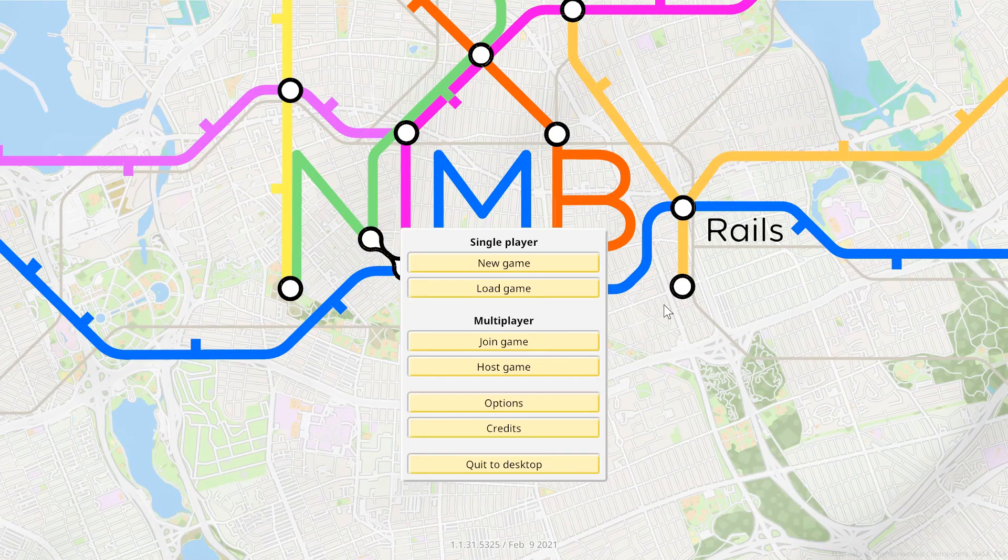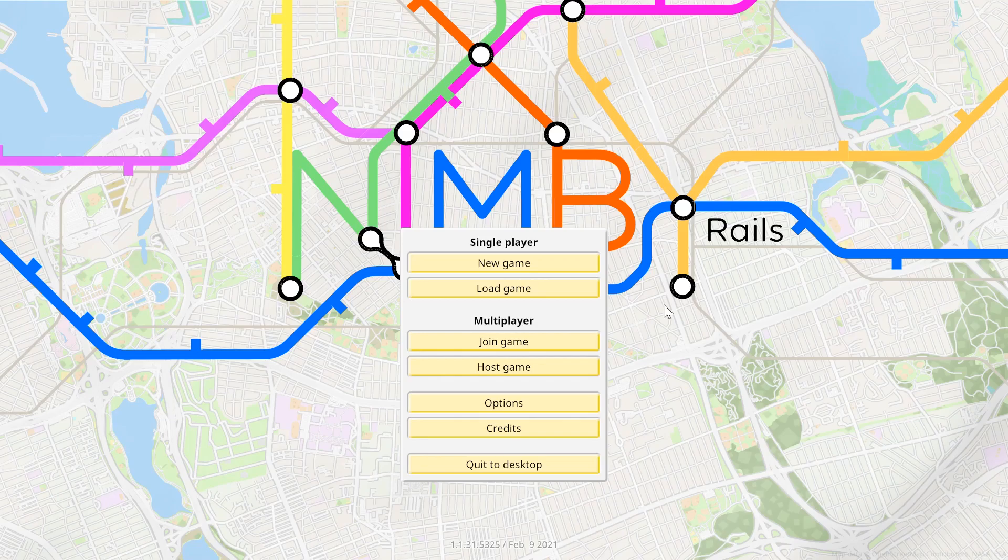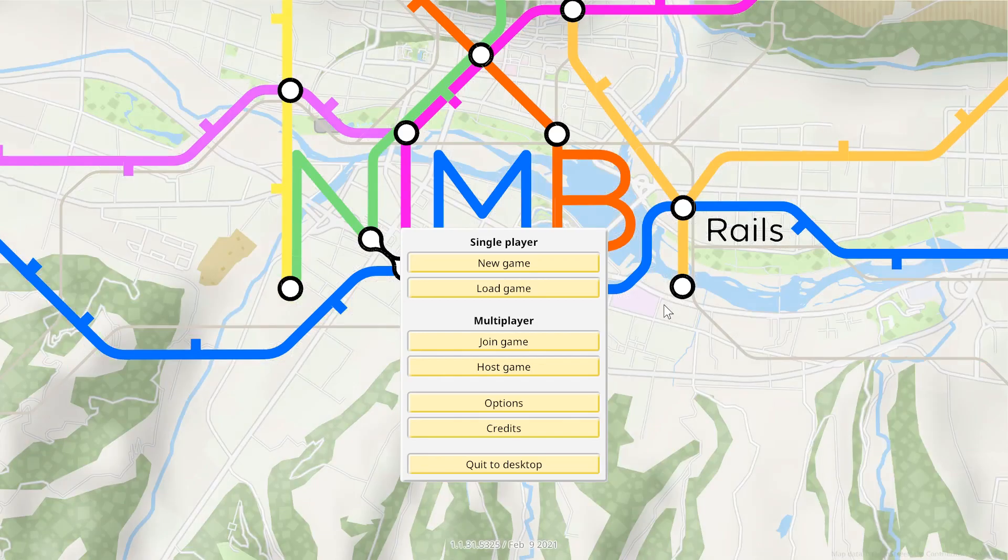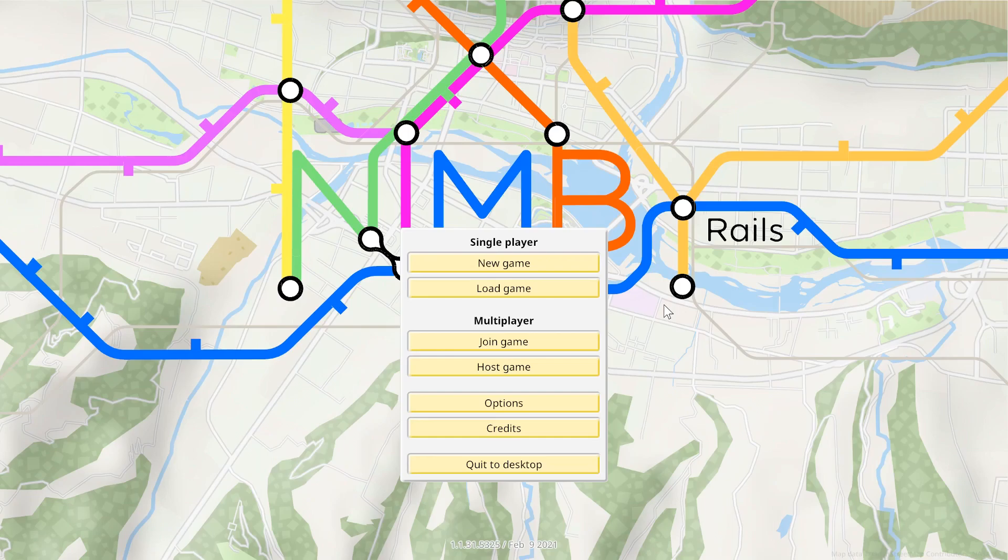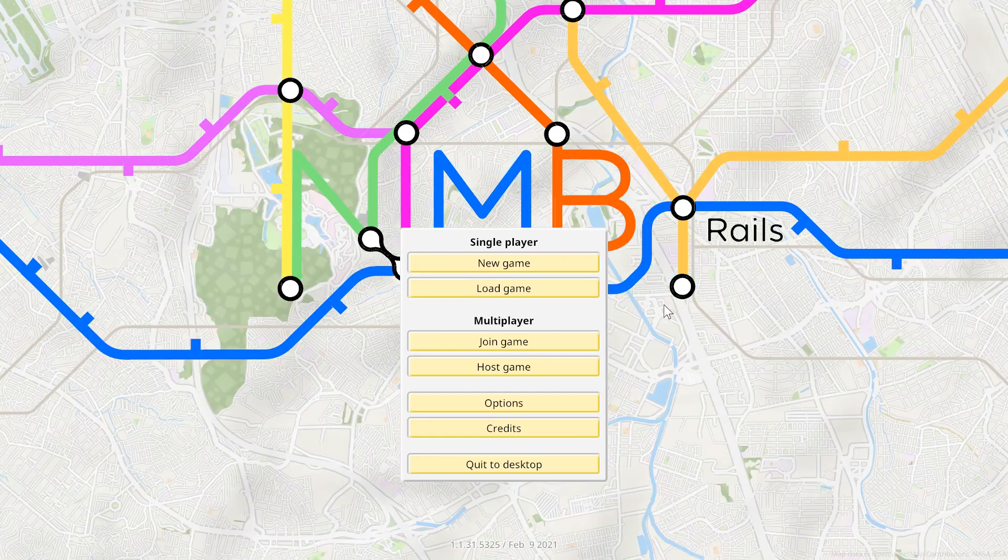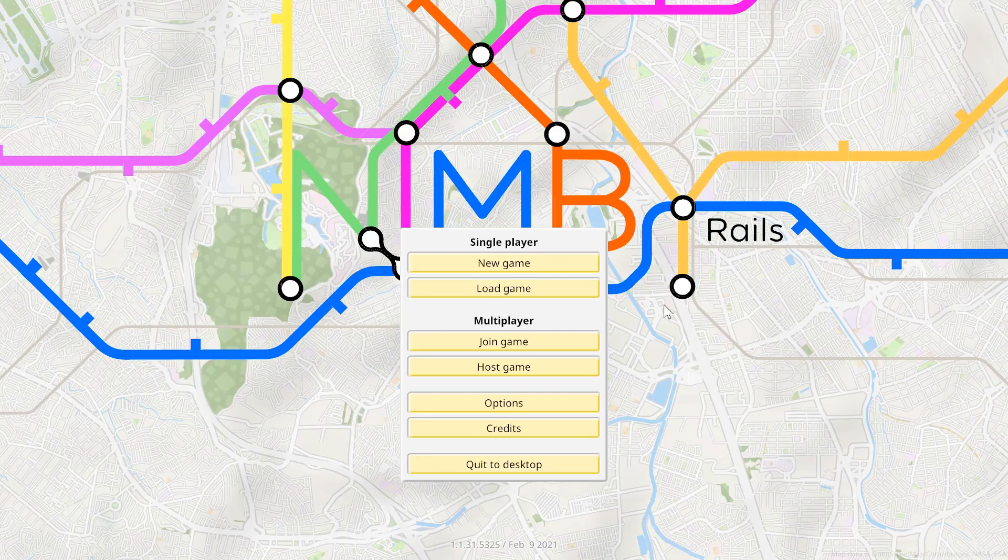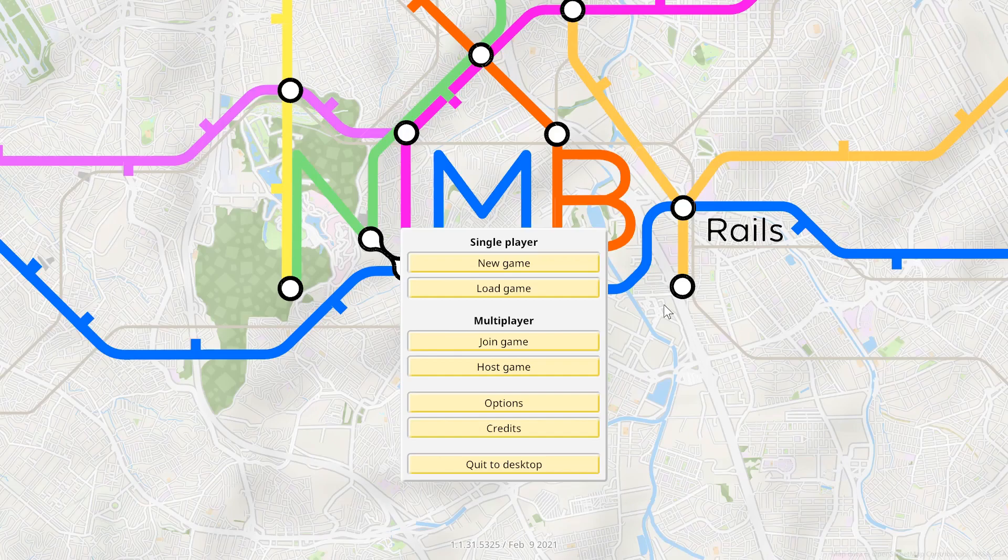But NIMBY Rails, so those of you who have been playing NIMBY Rails, you may have noticed that there are mods in Steam Workshop. Unfortunately though, you cannot add mods to a current save game, unfortunately. There is a way to do it, I'm going to show you how to do it here.